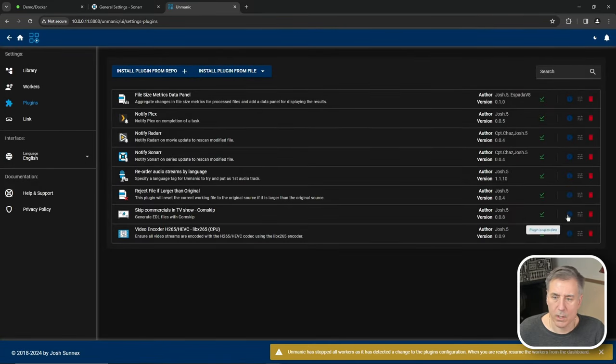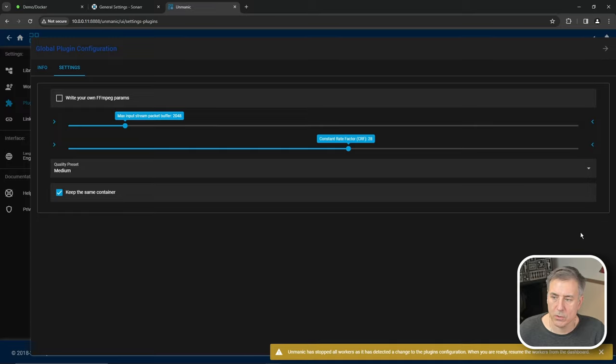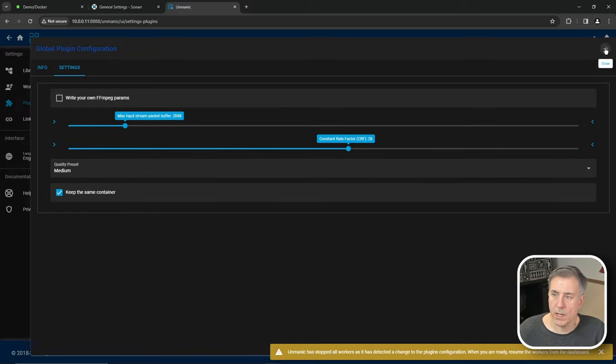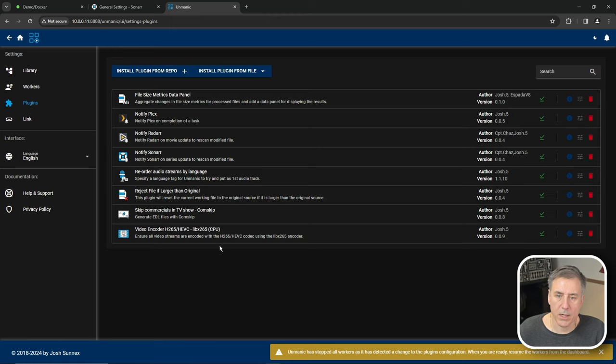Then video encoding. This is for my CPU to encode the files to H.265. The defaults are all good. So I'm just going to leave it that way and close back out. If you've chosen any other plugins on your system, just go ahead and set those up too.